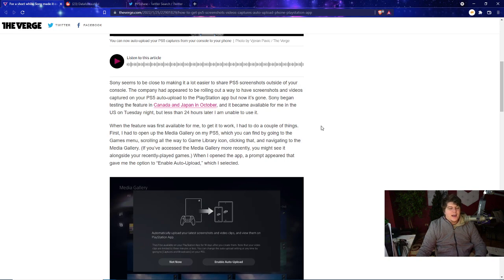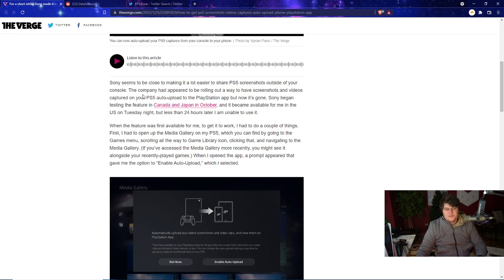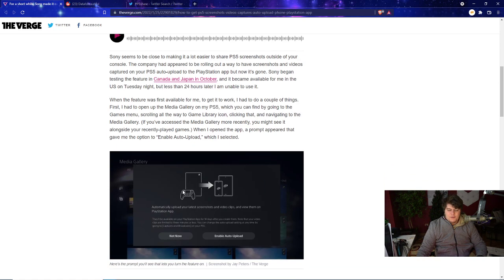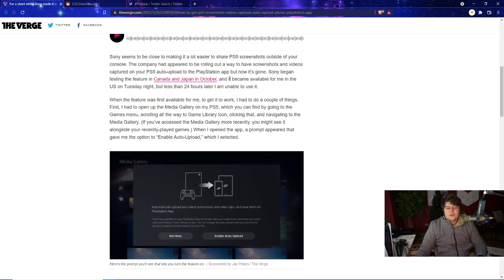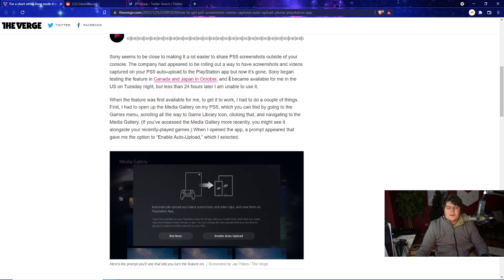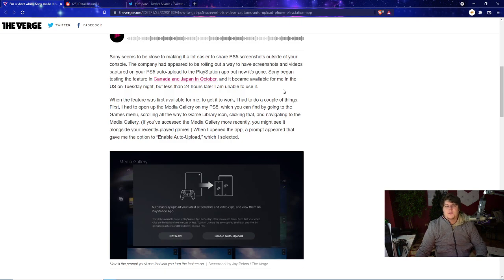Sony actually seems to be close to making it a lot easier to share PS5 screenshots outside of your console, which is very nice to see just marketing-wise in general. No one wants to be that person who's taking a picture of their literal screen. The company has appeared to be rolling out a way to have screenshots and videos captured on your PS5 auto-uploaded to the PlayStation app, which is actually really cool.